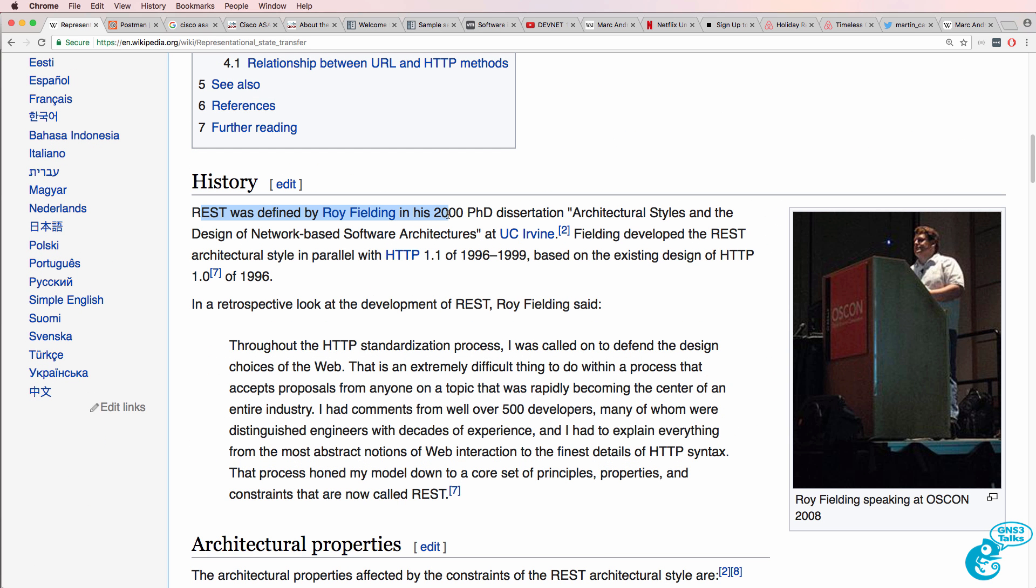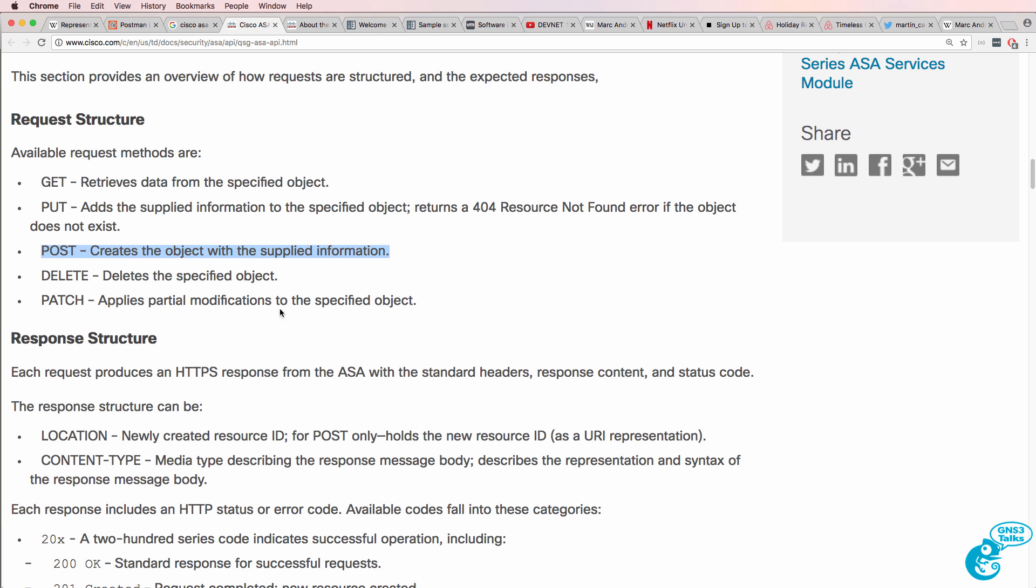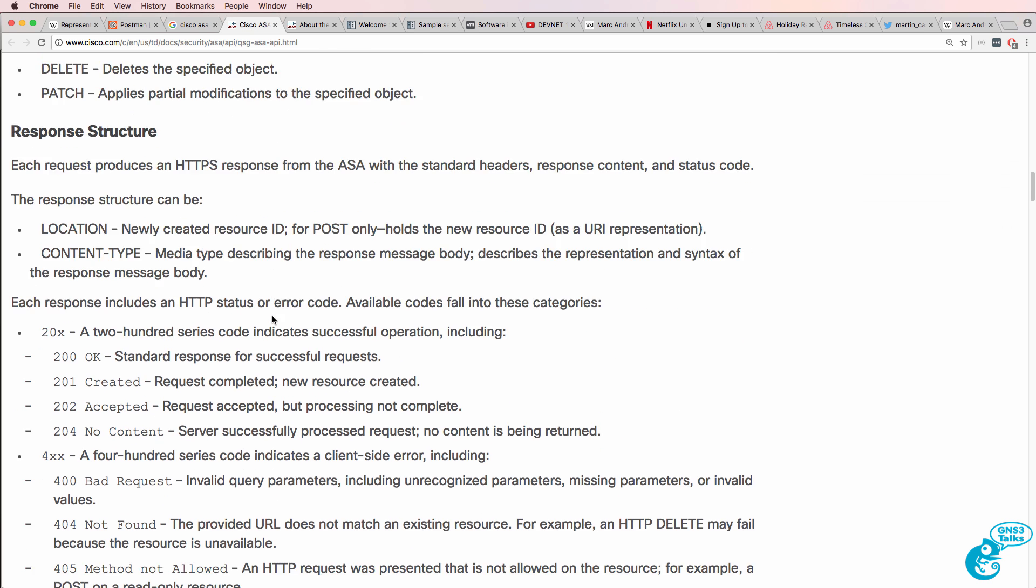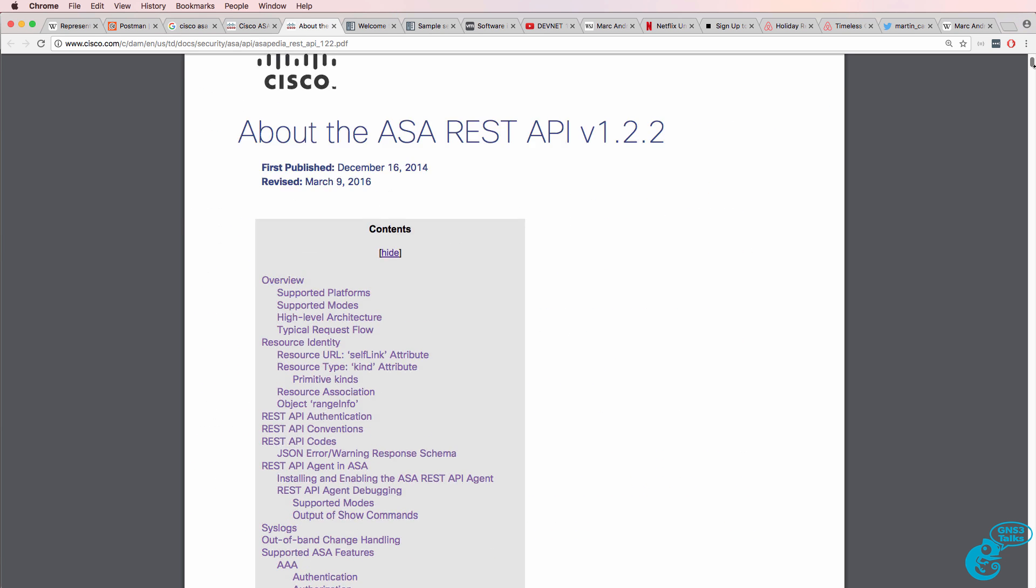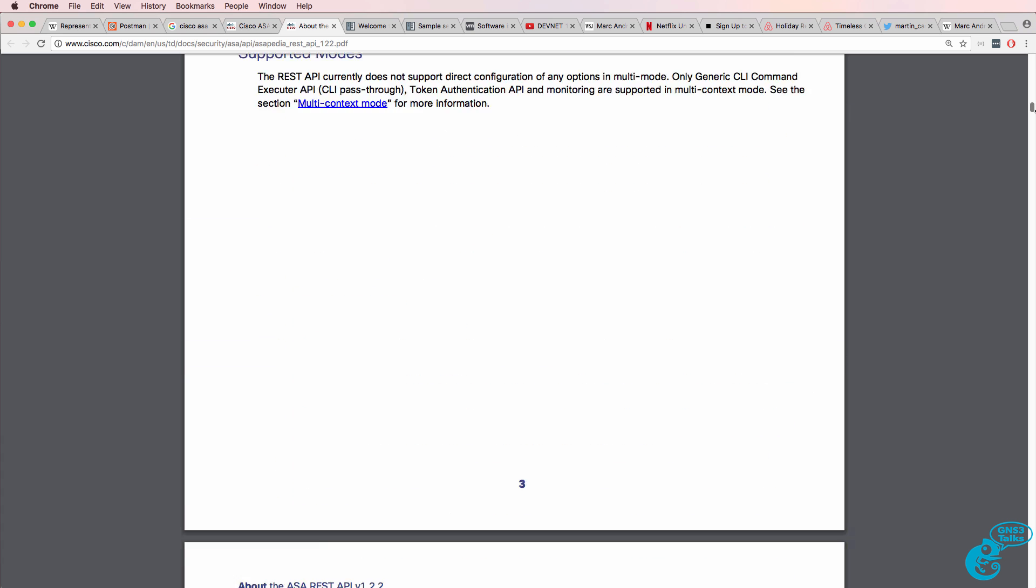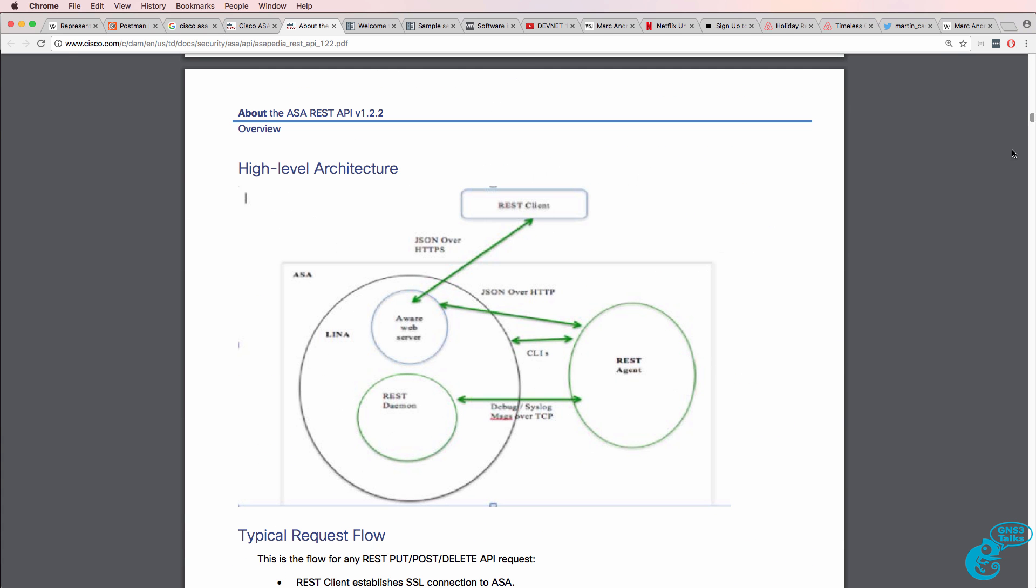REST was defined by Roy Fielding in his 2000 PhD dissertation, Architectural Styles and Design of Network-Based Software Architectures. Again, you're going to find that a lot of devices, such as Cisco ASAs, support a REST API,